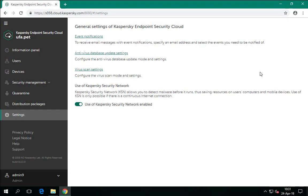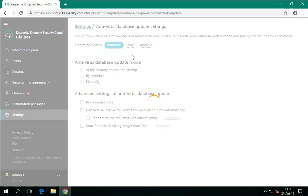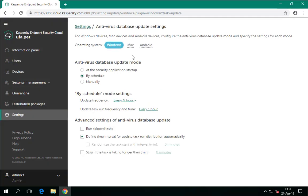The update task downloads information about threats to the computer within a database that contains malware signatures — it is extremely important that the computer has the latest databases. Kaspersky Endpoint Security Cloud will automatically download updates every hour. However, as long as a computer is connected to the internet, Kaspersky Security Network will protect it against threats even if the signature database on the computer is old.